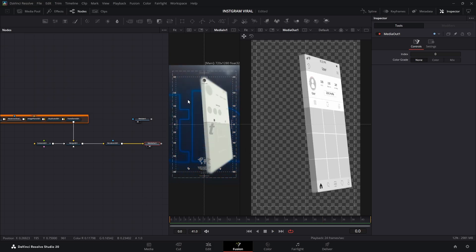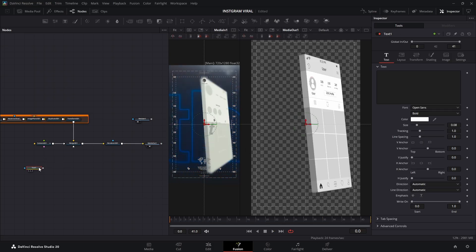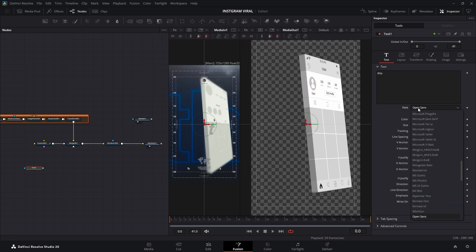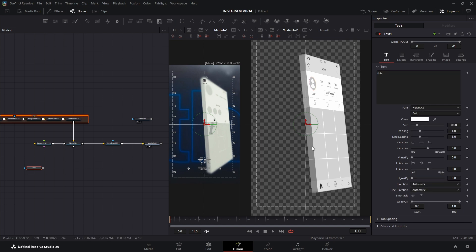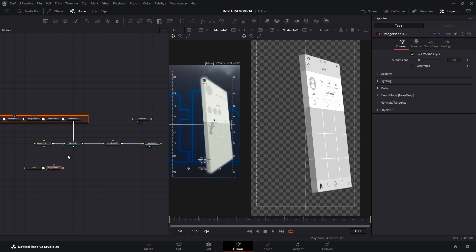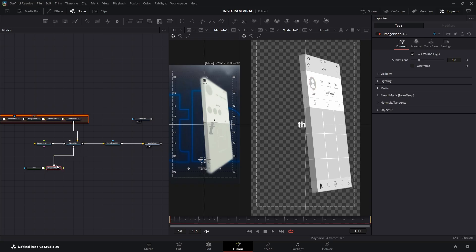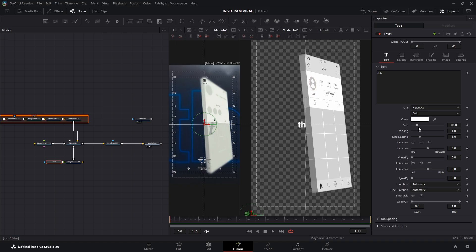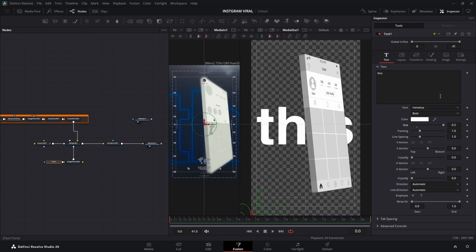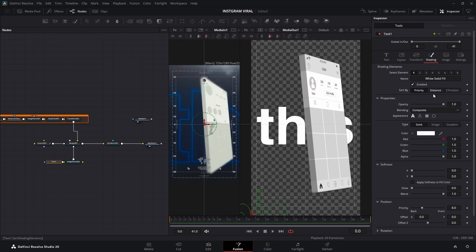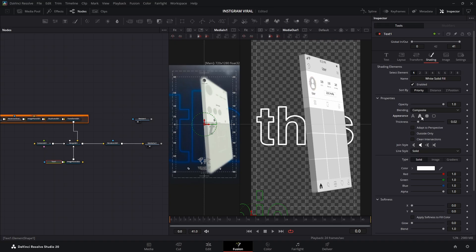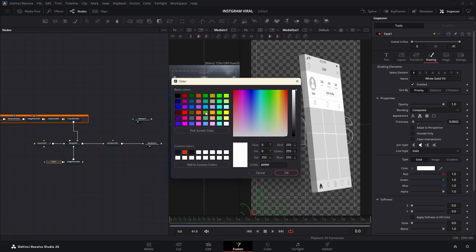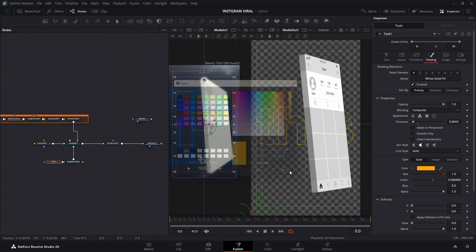Now it's time to add the text behind our page. Drag a text plus node into the workspace, type your word, and change the font. I'm going with Helvetica. To actually see it in the scene, we'll need to add an image plane 3D and connect it to our merge 3D node. Jump back to the text plus node. Crank up the size to the max, then switch to the shading tab. Change the appearance to stroke and dial down the thickness until it feels right. While we're here, let's swap the color. I'm ditching the blue for a bold orange.